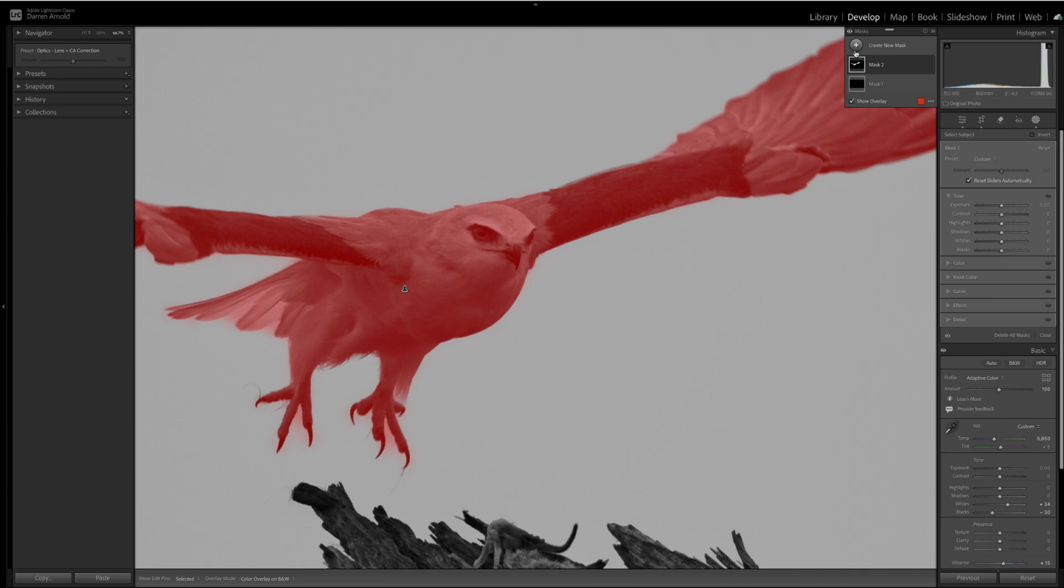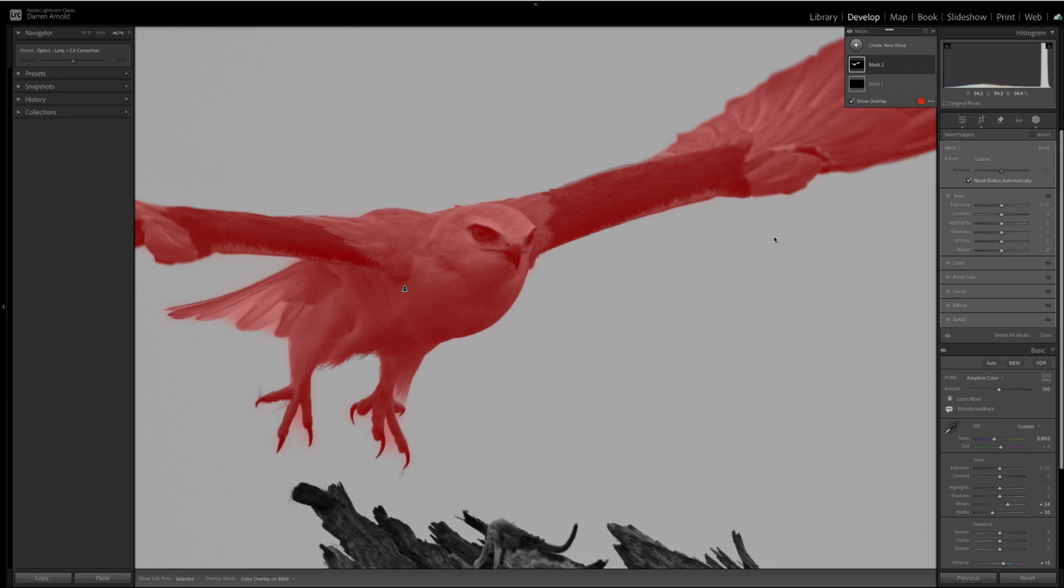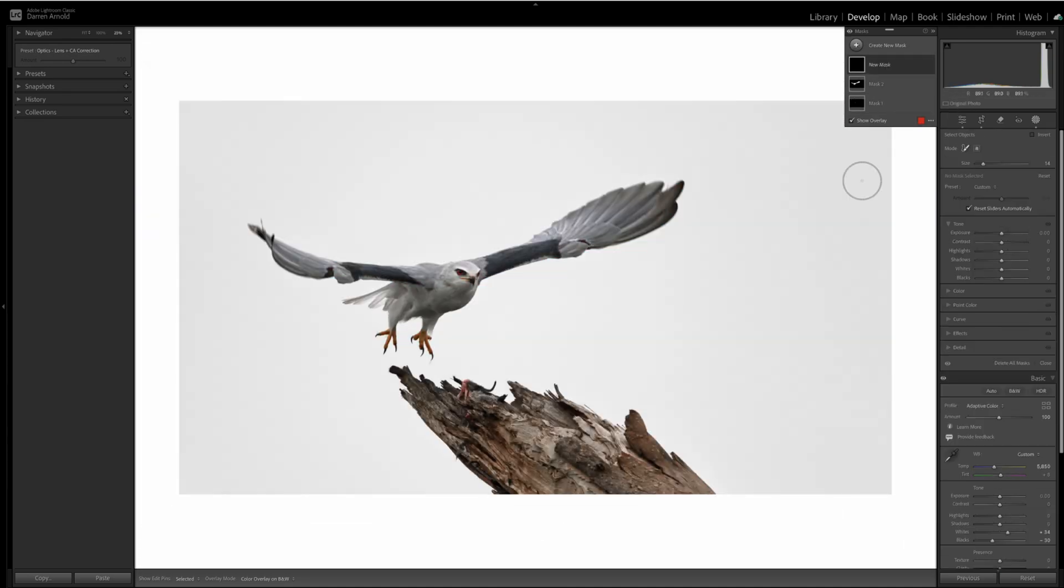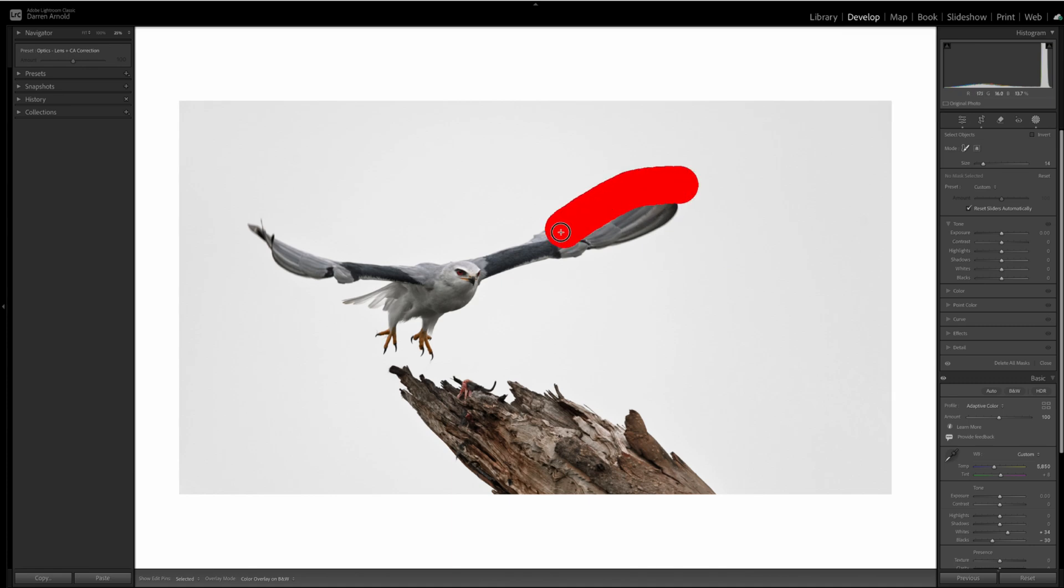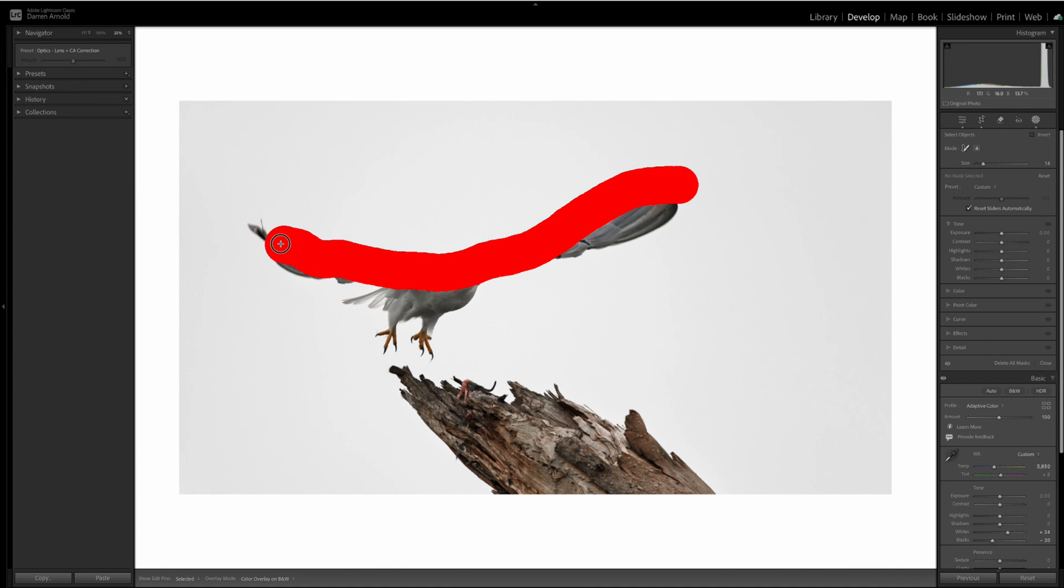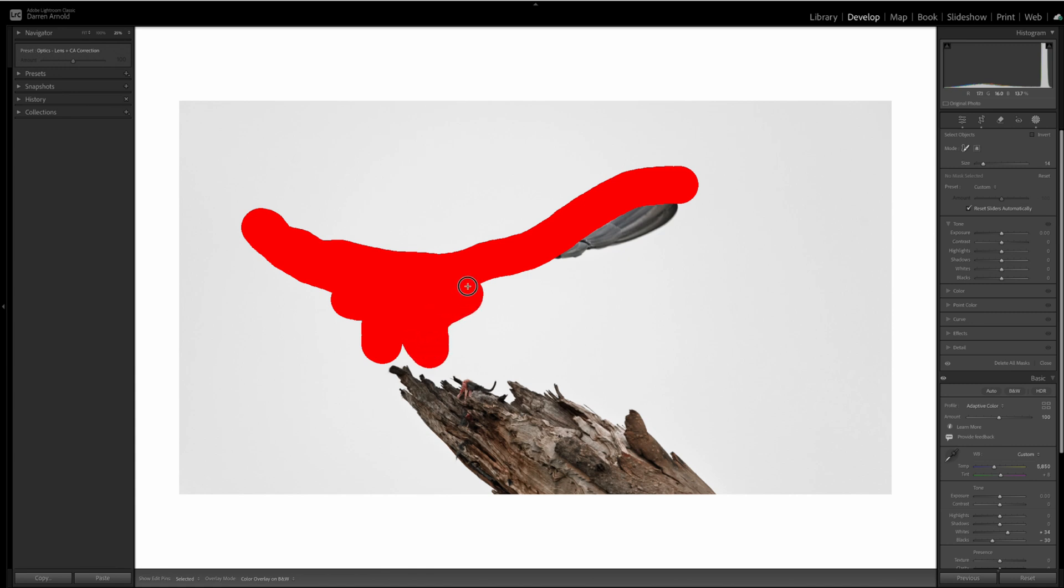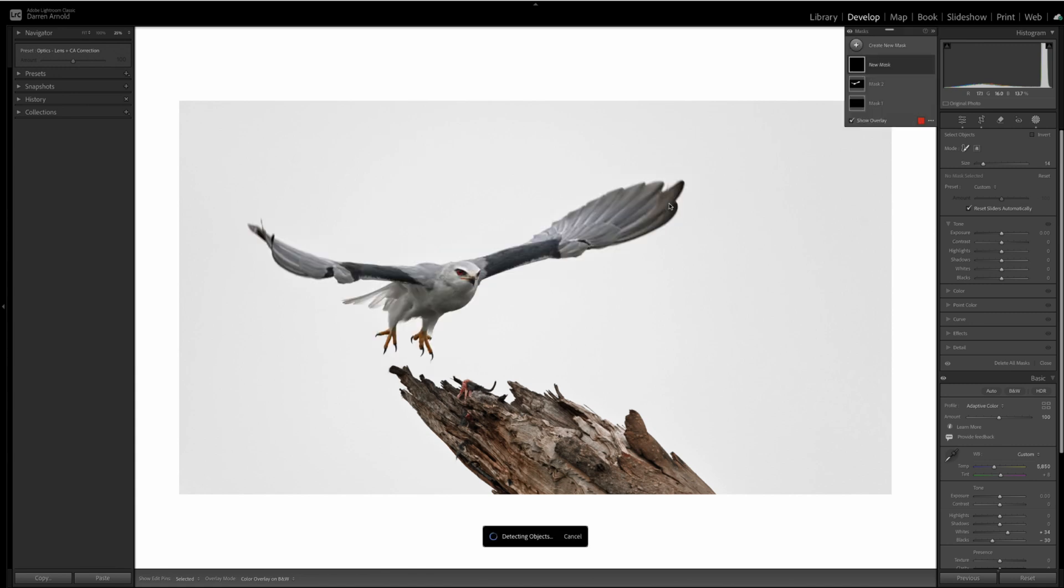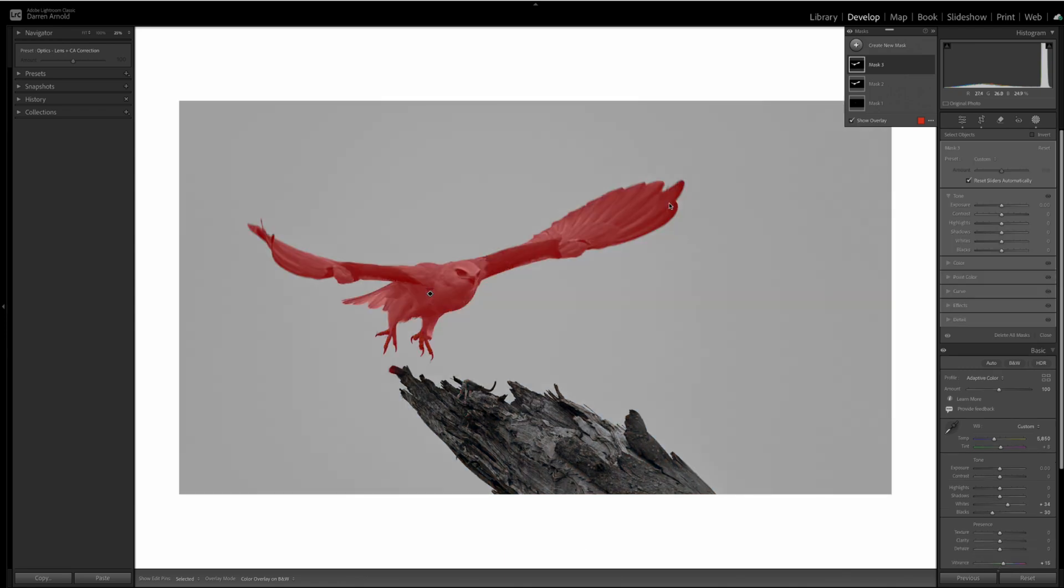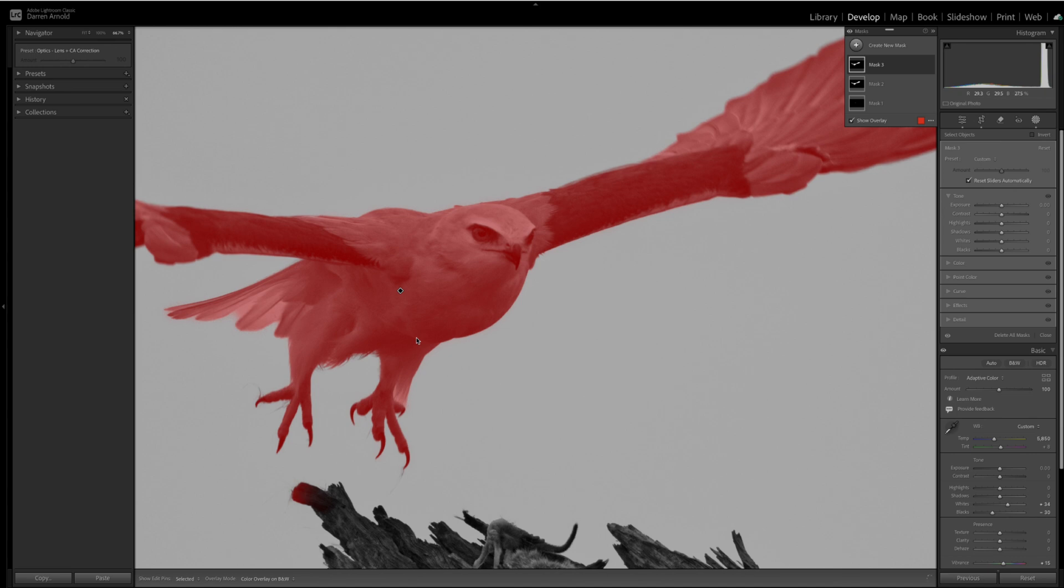Whereas if you had used the object select, and you don't have to be particularly precise with this tool at all. Big brush, as you can see. And I'm just selecting everything that is part of the bird. We'll zoom in again. And you can see the difference between mask two and those areas of red between the talons. And mask three, the select object, is much cleaner. Much cleaner indeed.